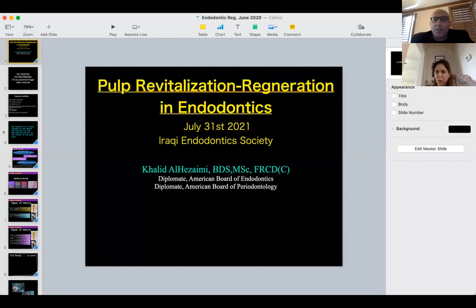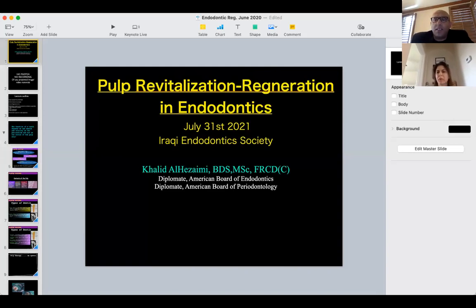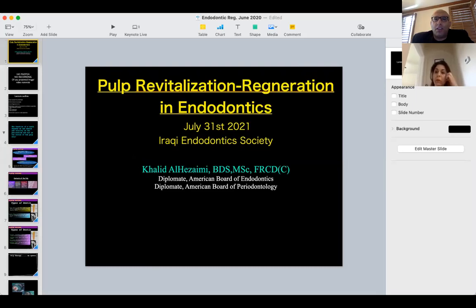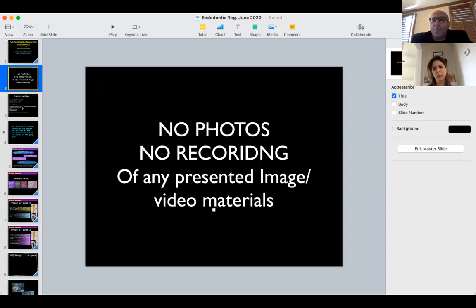Thank you all for coming. Thank you for having us in Iraq. Today's lecture is going to cover the most advanced hot topics in endodontics. I've been working on this for almost 14 years — this is probably the cutting edge. At the end of the lecture you'll see cutting-edge research on pulp revitalization or regeneration in human beings. These are confusing terms — shall we say regeneration, revitalization, or revascularization? We're going to go through that today. Please don't take images or videos of certain slides, as some are under patent copyrights.